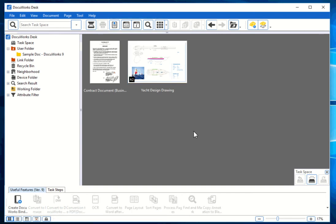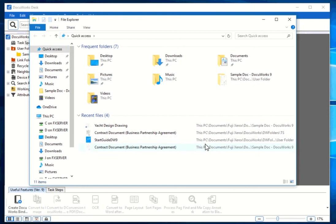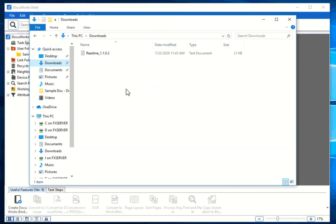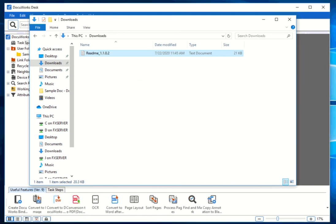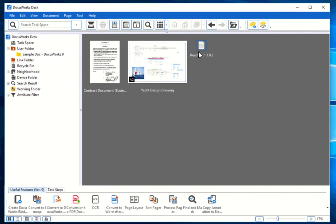The last method, which is quite useful, is that you can copy files directly from Windows Explorer. For example, if you have a file in your Downloads folder, you can just go ahead and copy that into the task space. Those are the three ways you can copy files into the task space and work on them depending on the task you were given.